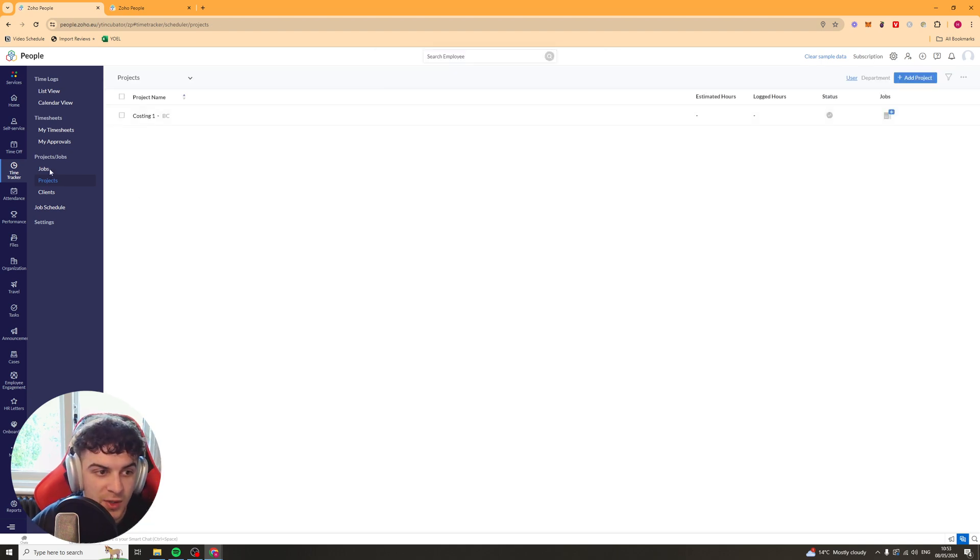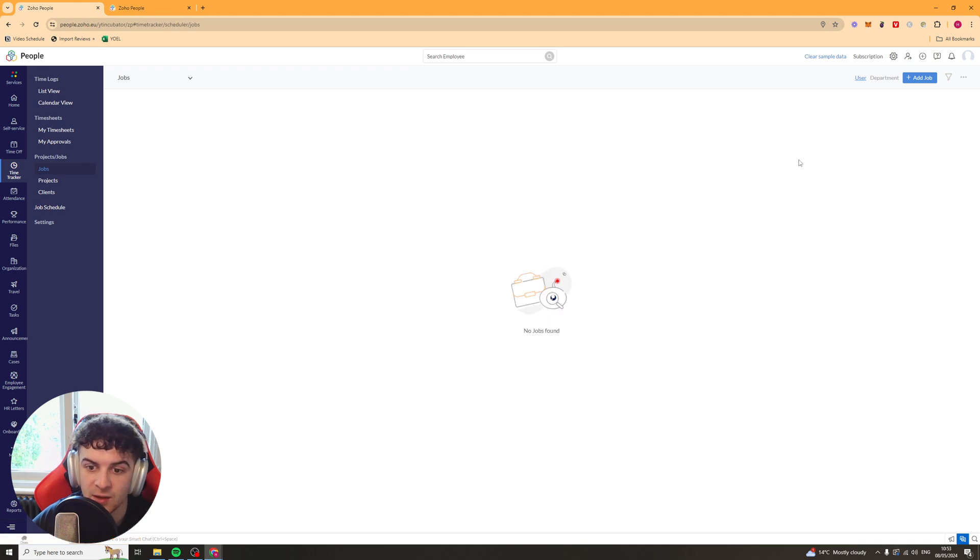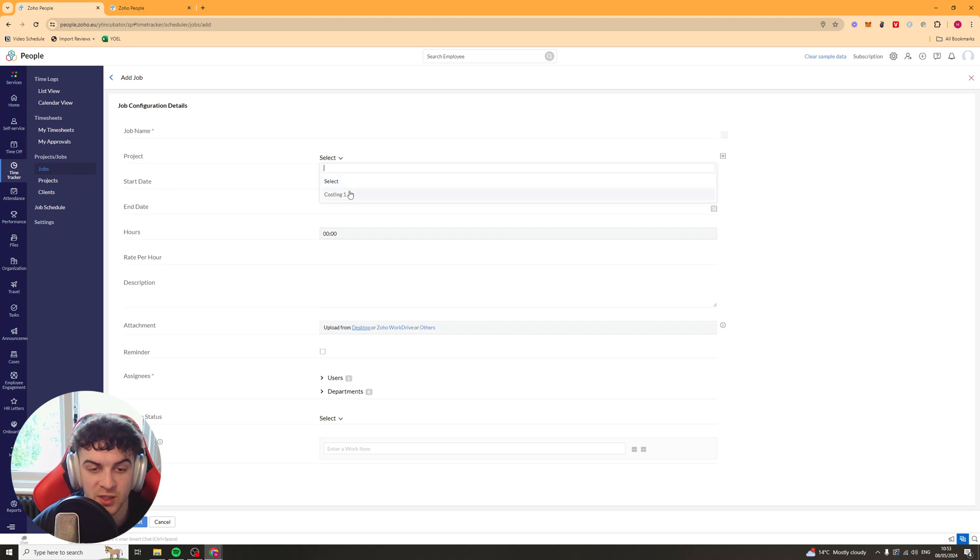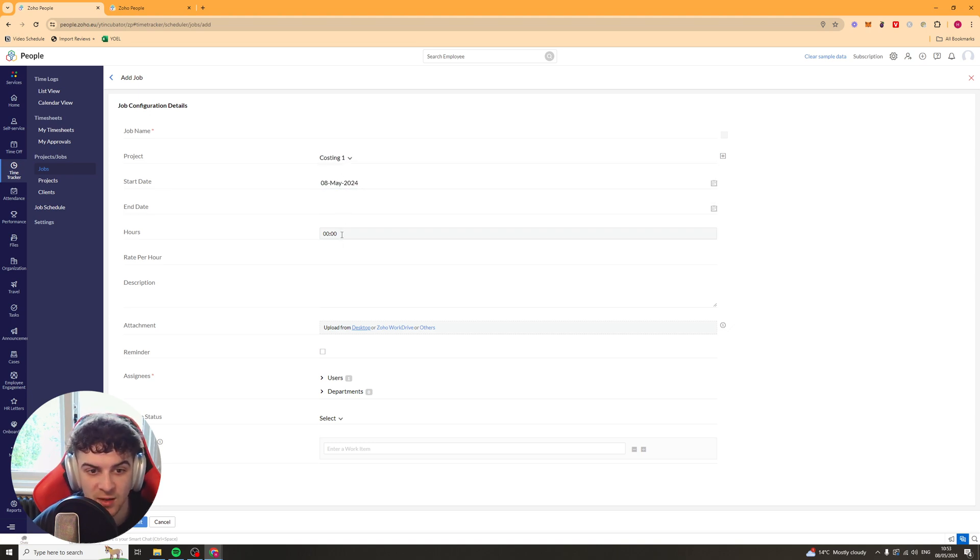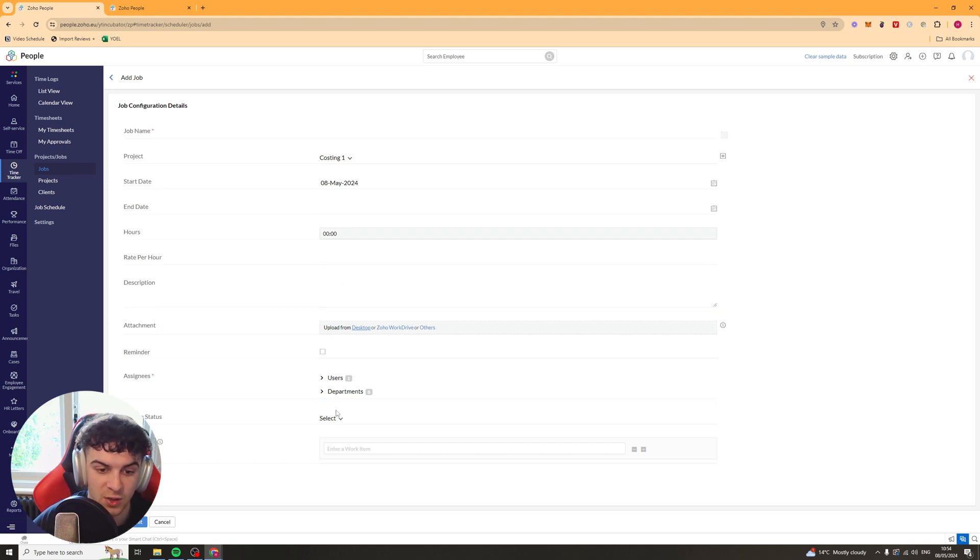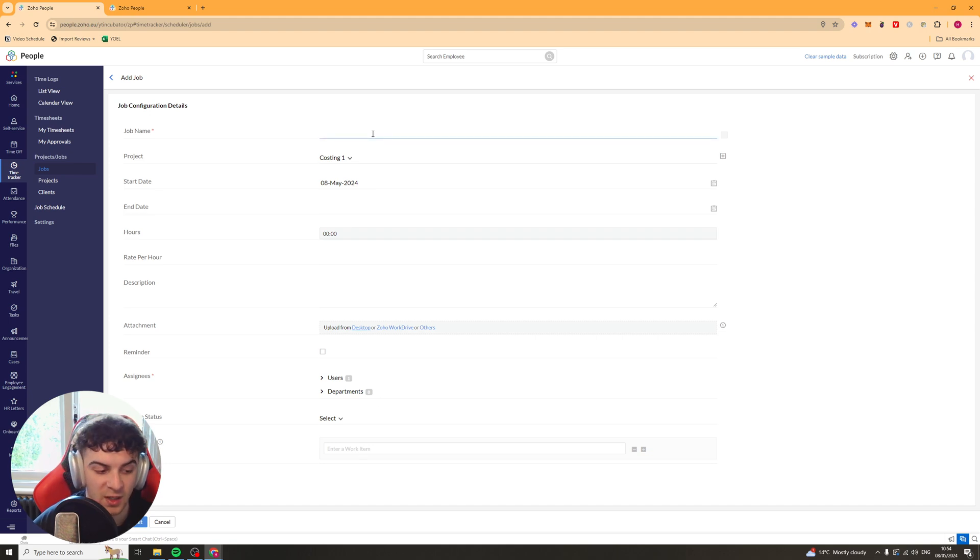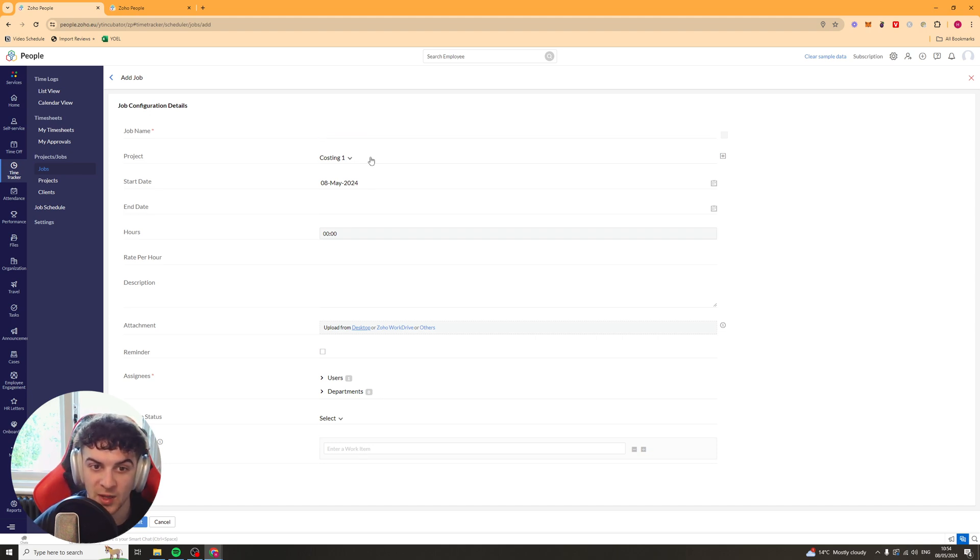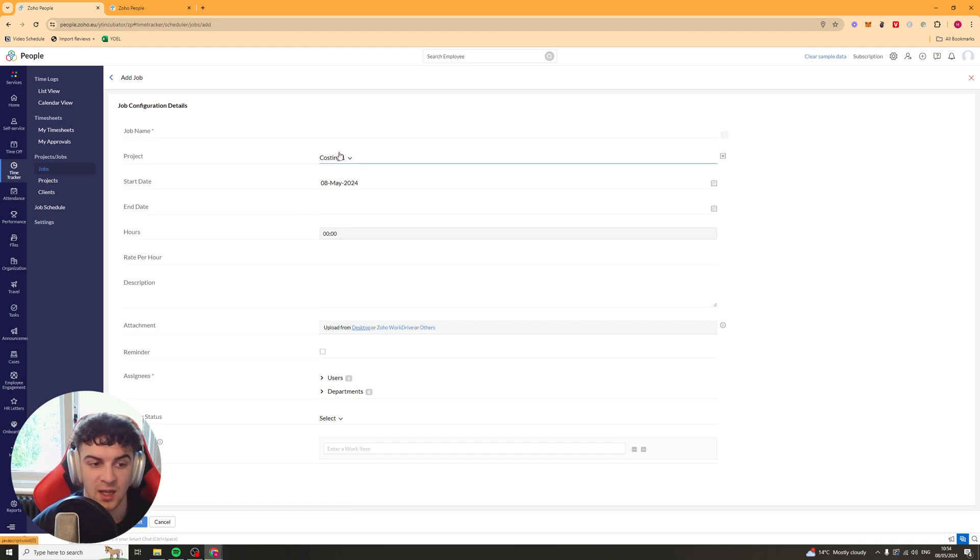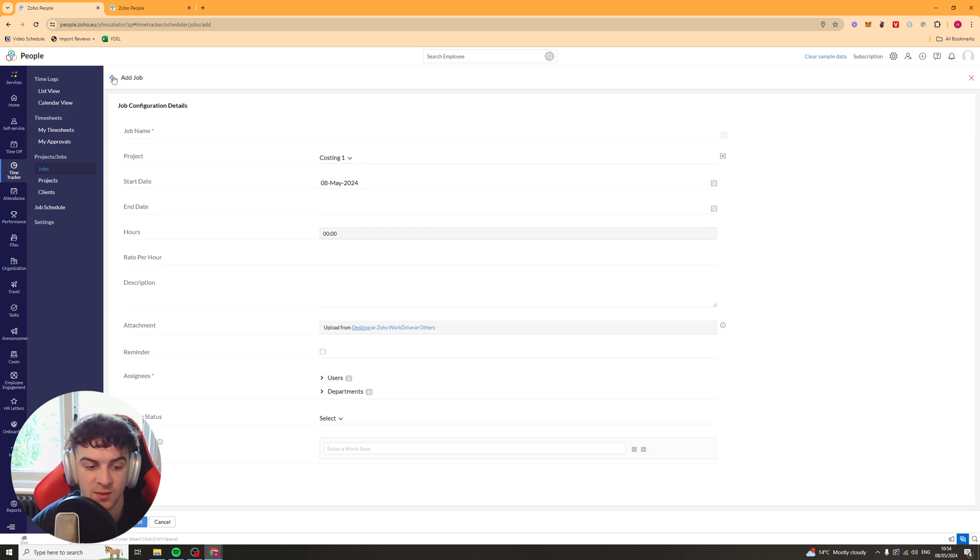Now we can go over to jobs. And we can add a job. And we can put the job name. We can put the project. So the one we just made for example. Start date, end date. The amount of hours. The rate per hour. Description. Reminder users. Billable status. And work items. So maybe you've got something like some data entry. You maybe put that in here. And then you can just allocate that to a user. With a set amount of hours. And a pay per hour. Just so you can keep it organized.